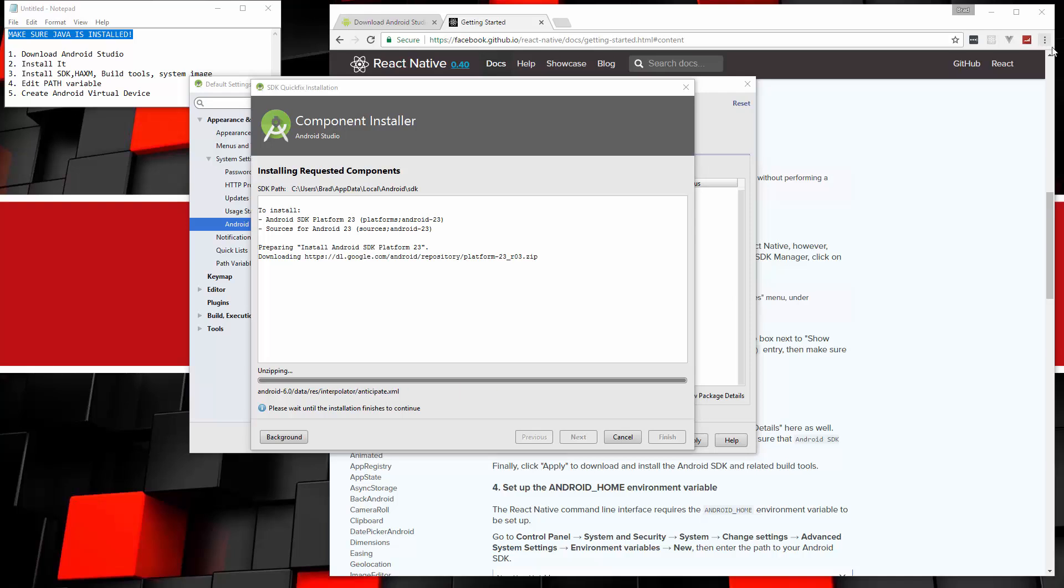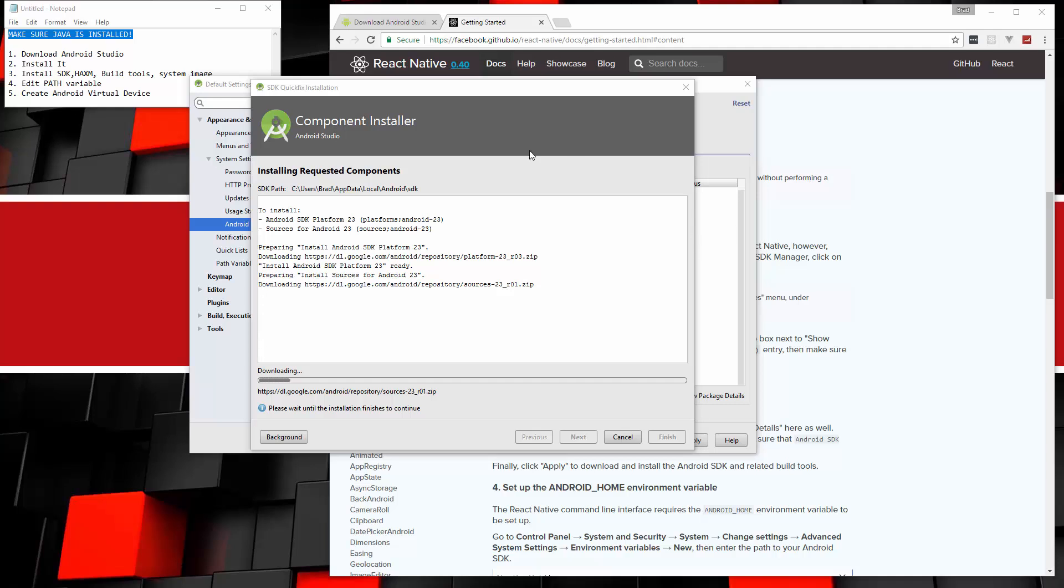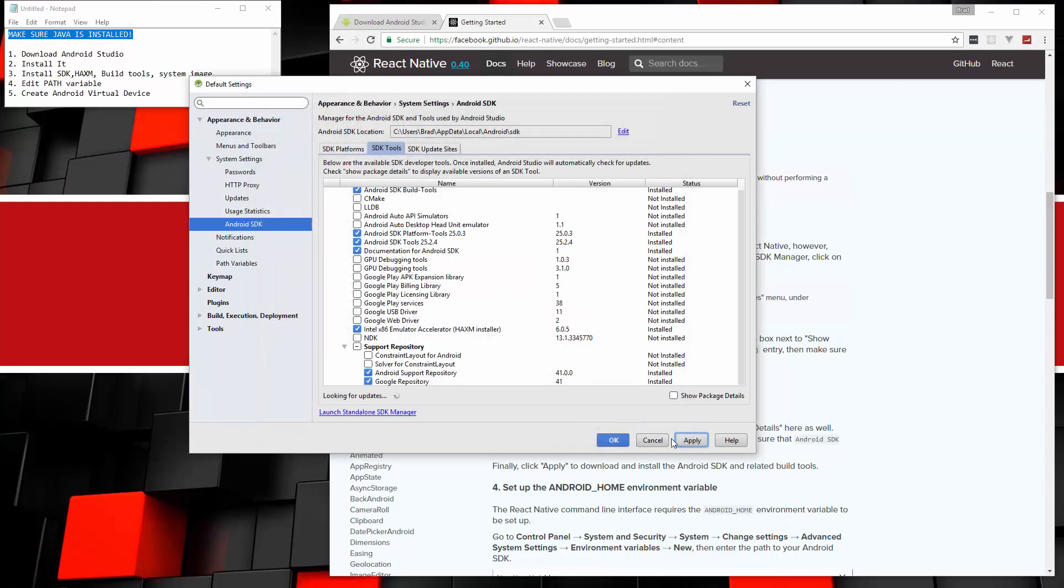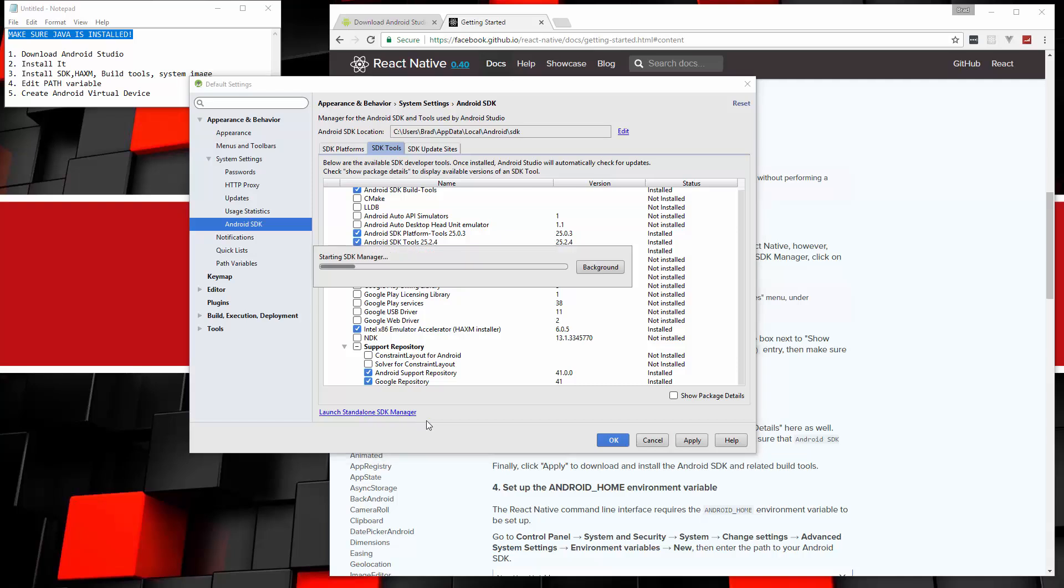But like I said, if you don't plan on using React Native, then don't worry about installing the version 6 of the SDK. Just go with the latest. So that's all set. Let's click Finish. And now I'm going to open up the standalone SDK manager. So click that.